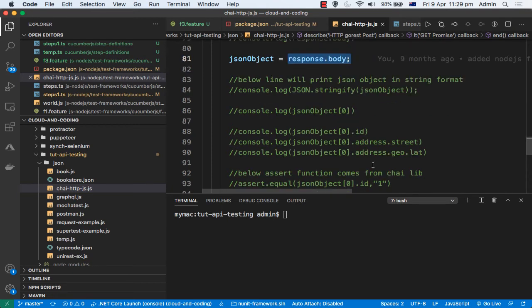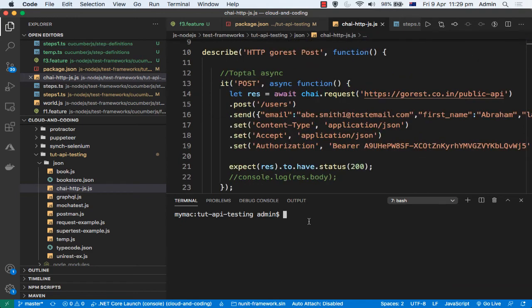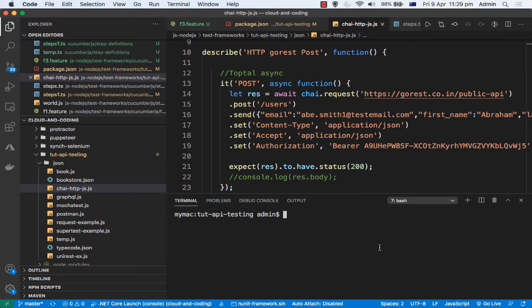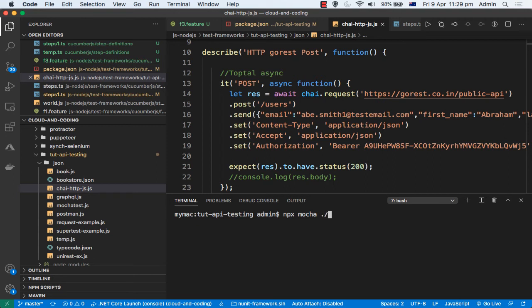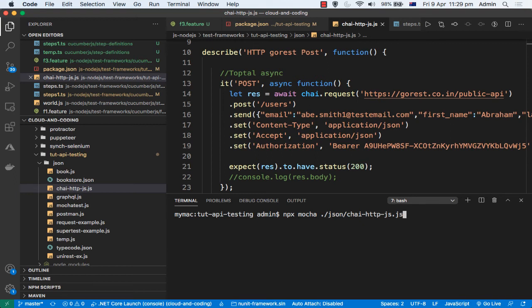Now I'm going to execute this test. So to execute this test, what you need to do is you need to use this command called npx mocha and then give the file that you want to execute. The file that you want to execute this test from. So to execute this test from this file, just hit enter.